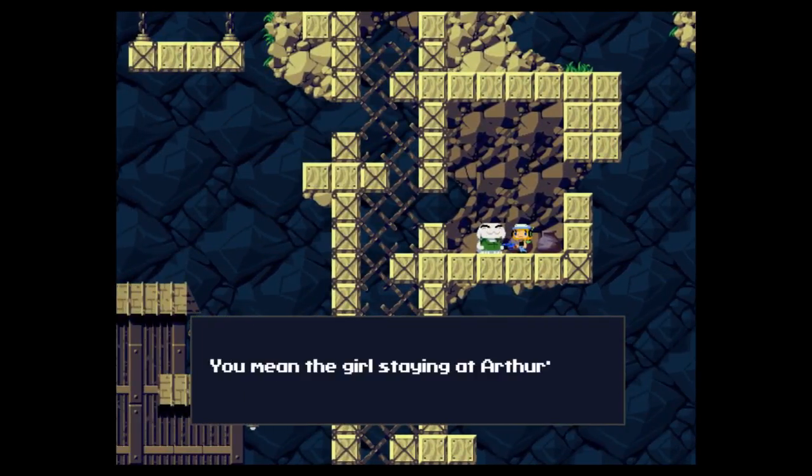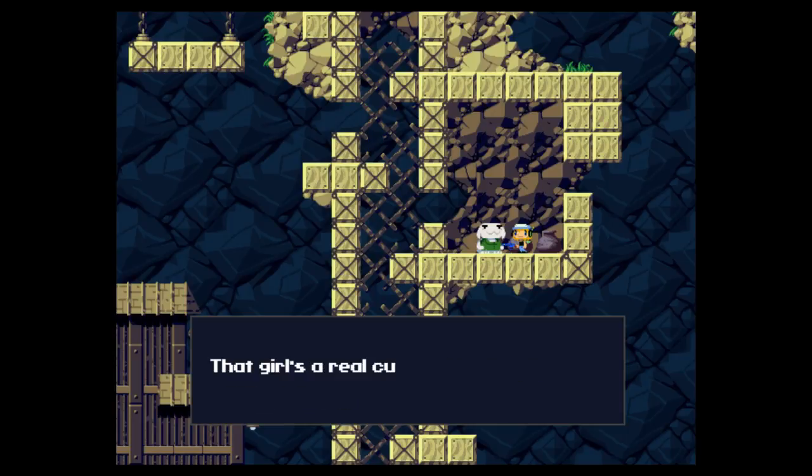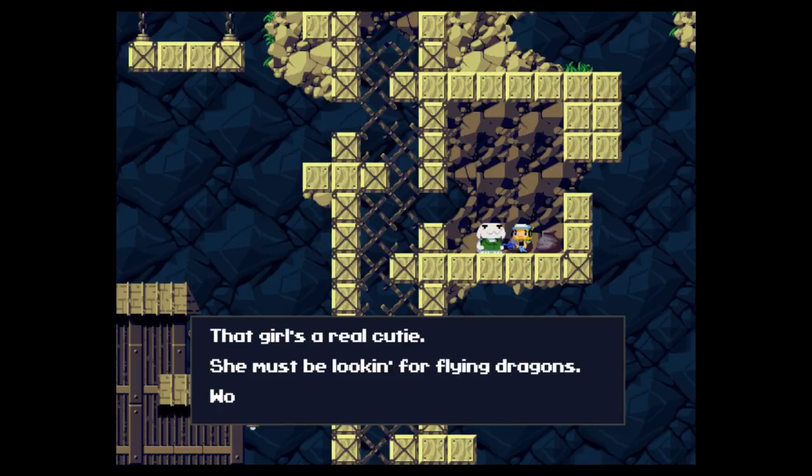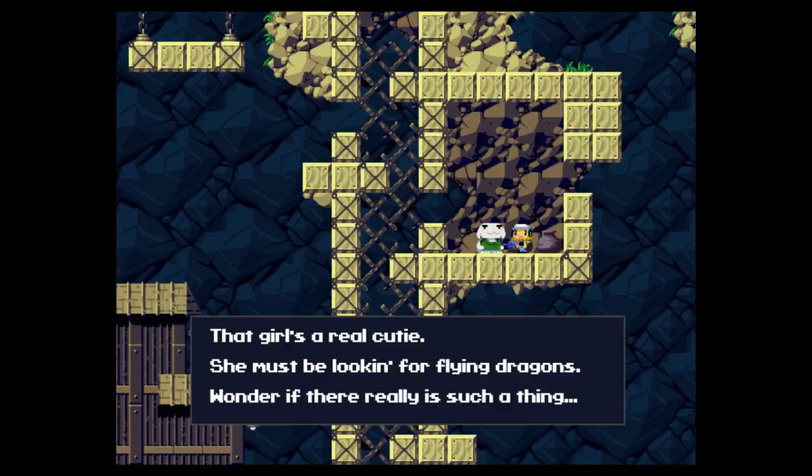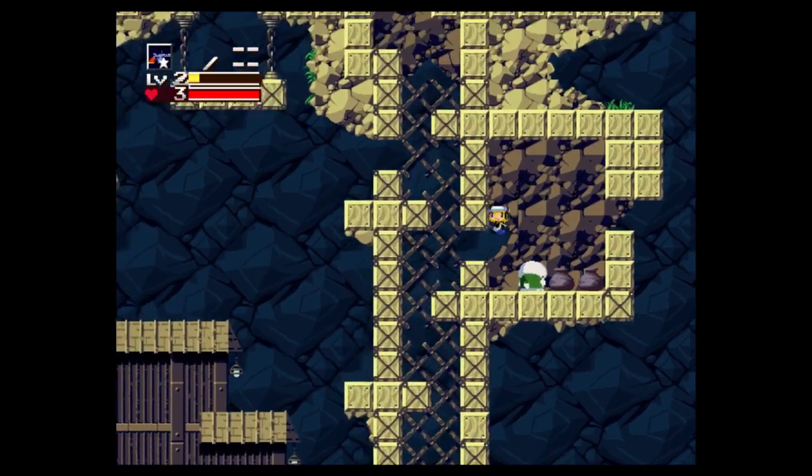I mean the girl standing on Arthur's house, right? She lives together with Oracle. The girl's a real cutie. She must be looking for flying dragons. Wonder if there really is such a thing. Dragons that fly in the sky.